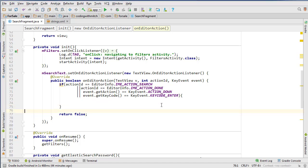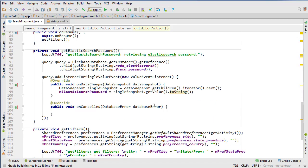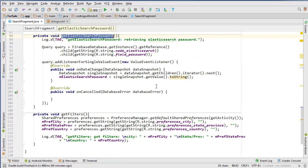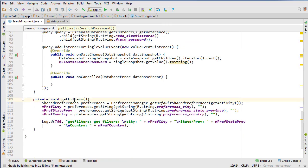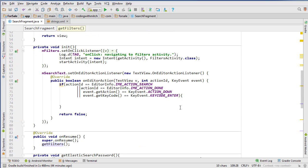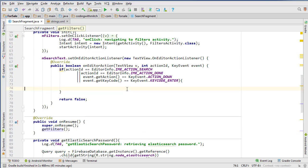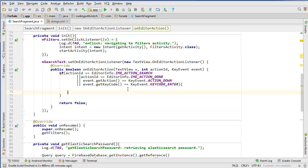In the last video we got ready to prepare to make the Retrofit query to Elasticsearch by getting the Elasticsearch password and then retrieving the user's filters for the search. Now we're going to actually build the query itself.